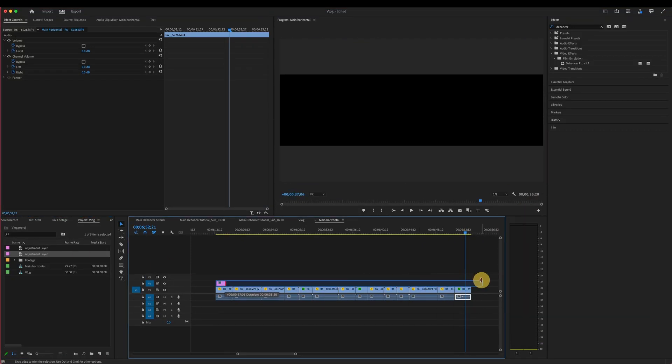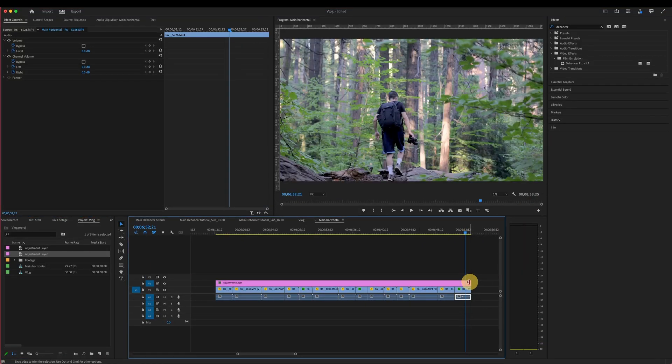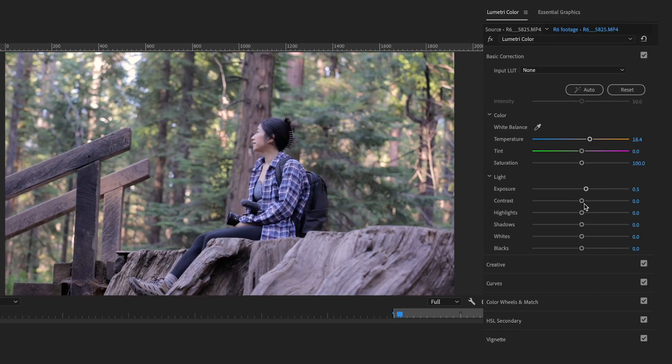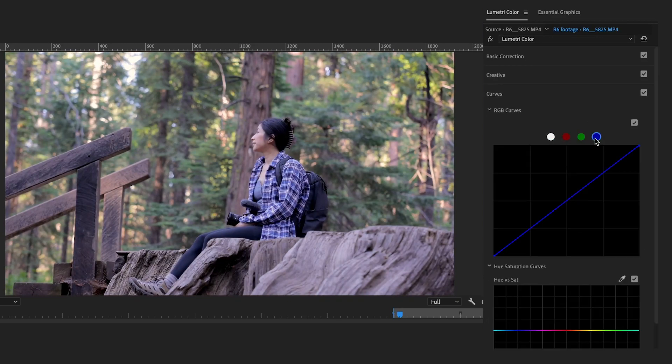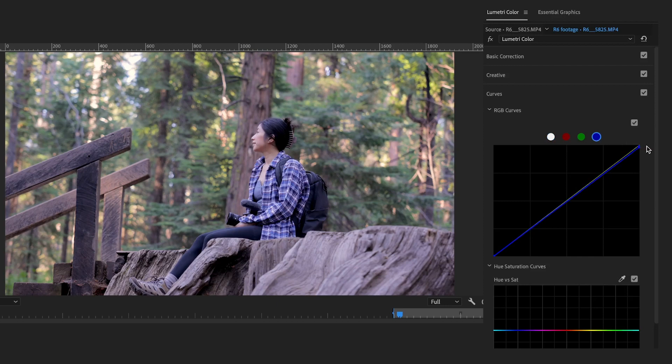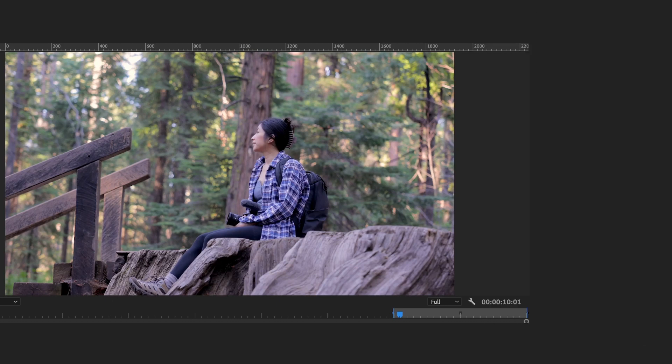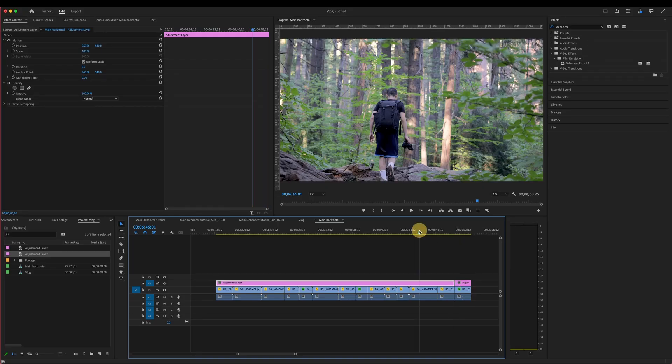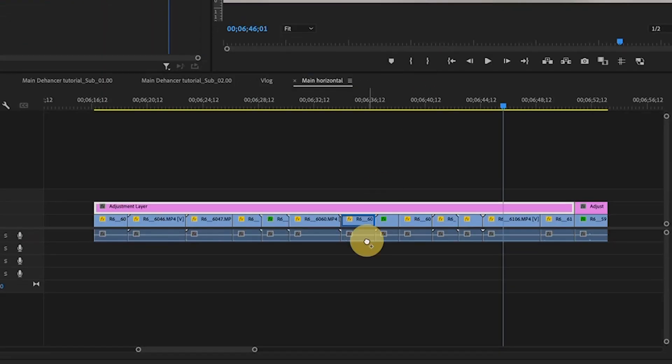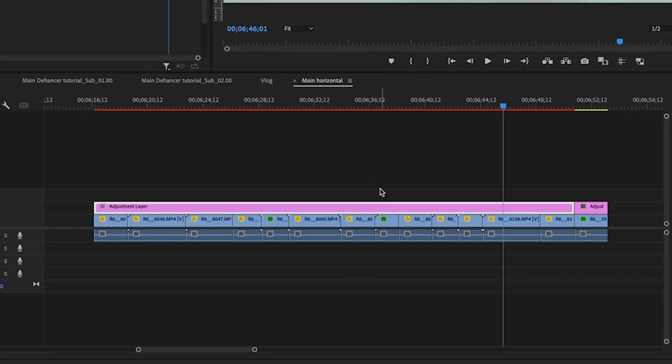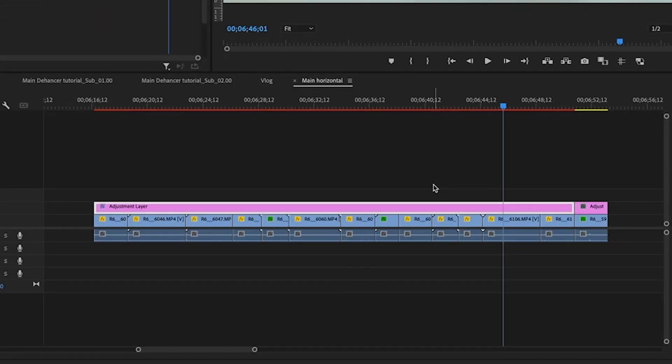The first thing we need to do is to color correct the footage to make sure it has normal contrast. If you shoot in Log, one of the features I love in Dehancer is its built-in camera profiles. To do that, let's find Dehancer under the effects control panel and apply it to the adjustment layer.